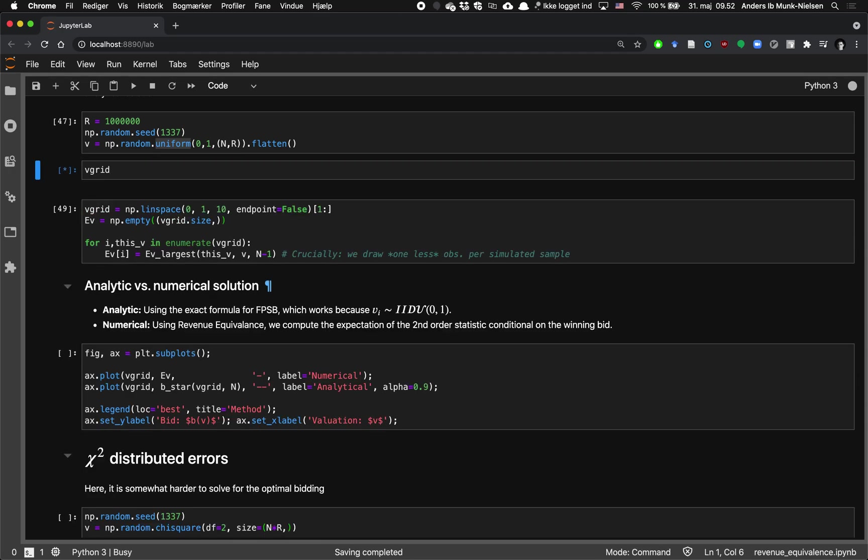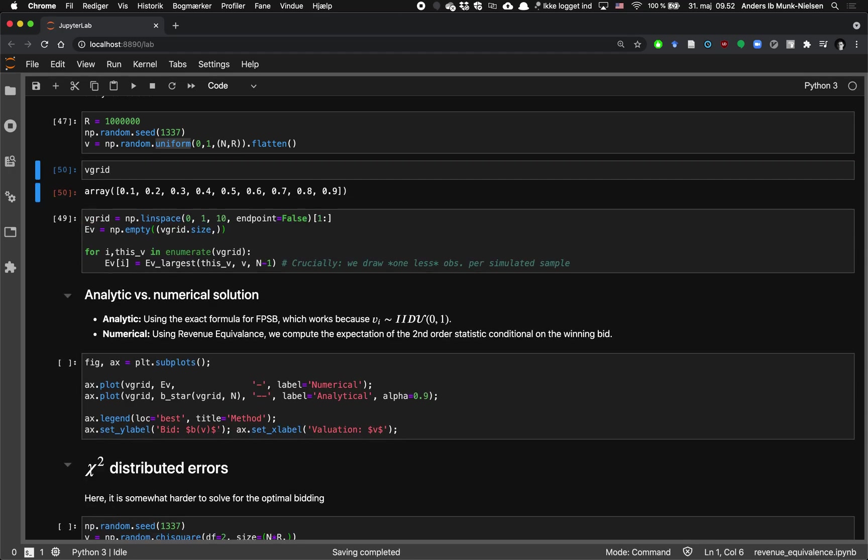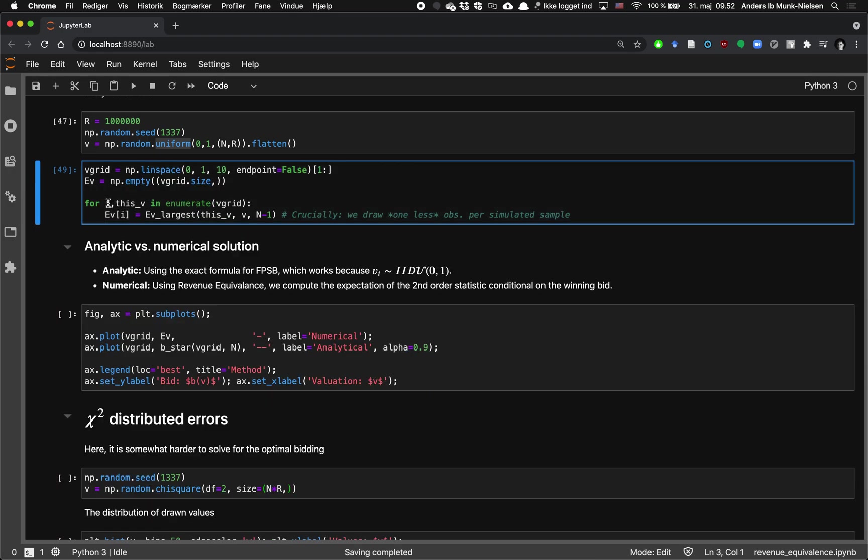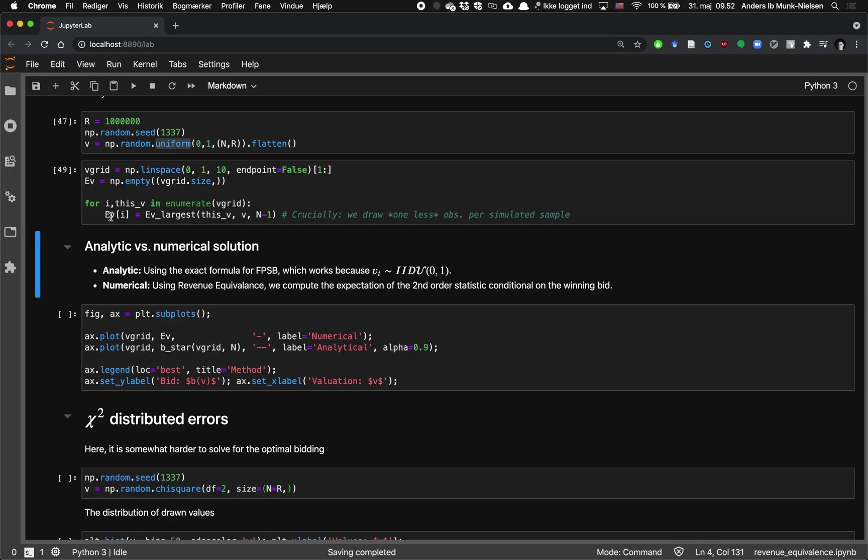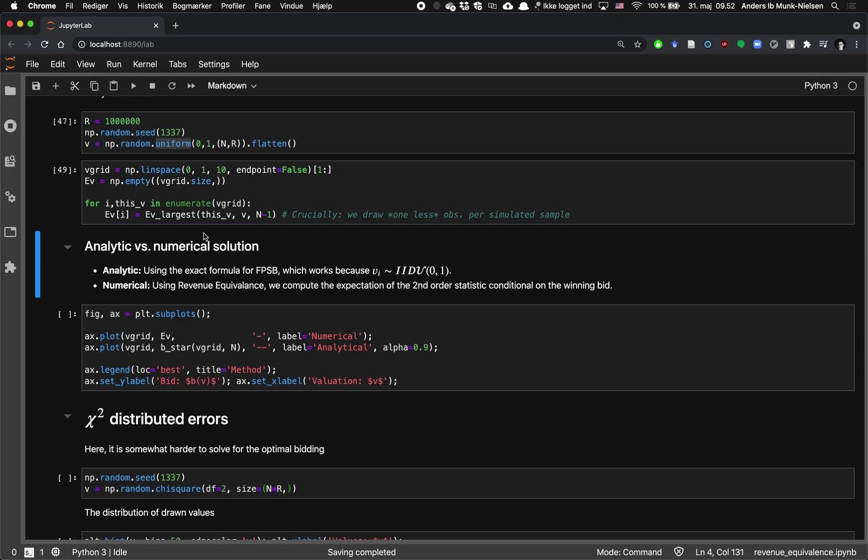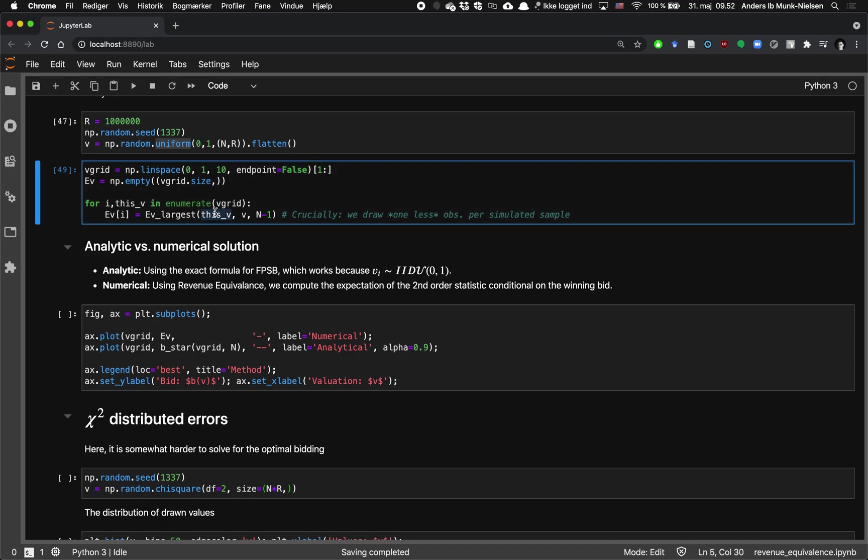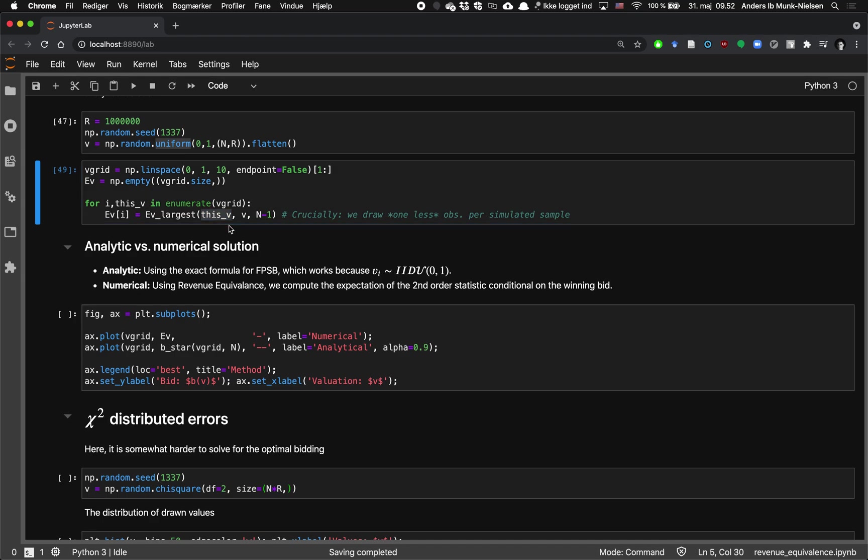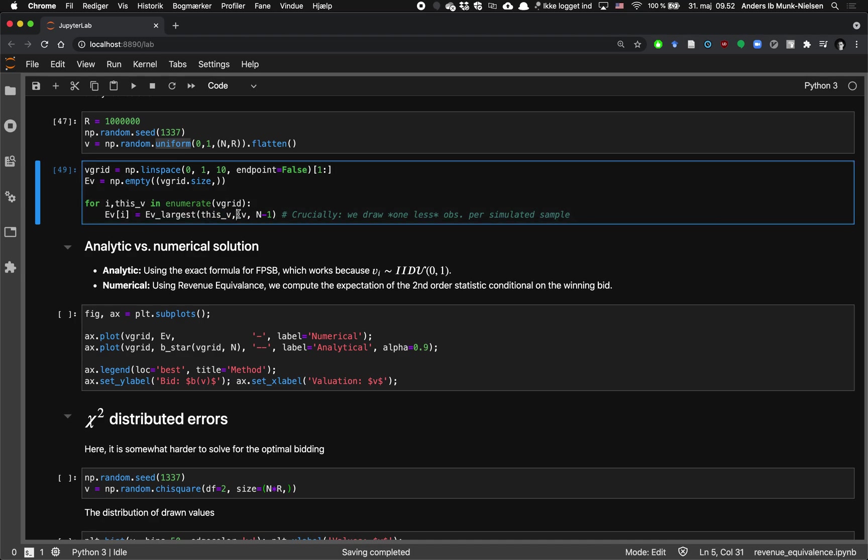Here the grid does not have zero and doesn't have one. And so we loop through all the values in V grid and then we save into this vector here. We save the largest where we've used each of those V's as the truncation points. So let's plot what it looks like here. That's computing the maximum conditional on draws being no greater than whatever V we evaluated at and note that we're giving it N minus one. That's crucial. So we're telling it that I'm conditioning on my own draw being the largest. So I'm only drawing N minus one other bidders that are, I'm conditioning on their draws being smaller than mine.